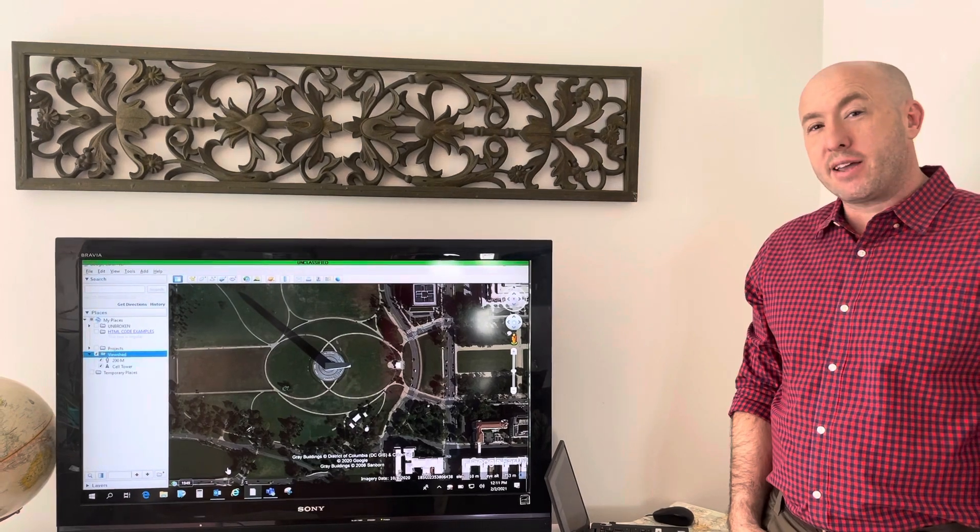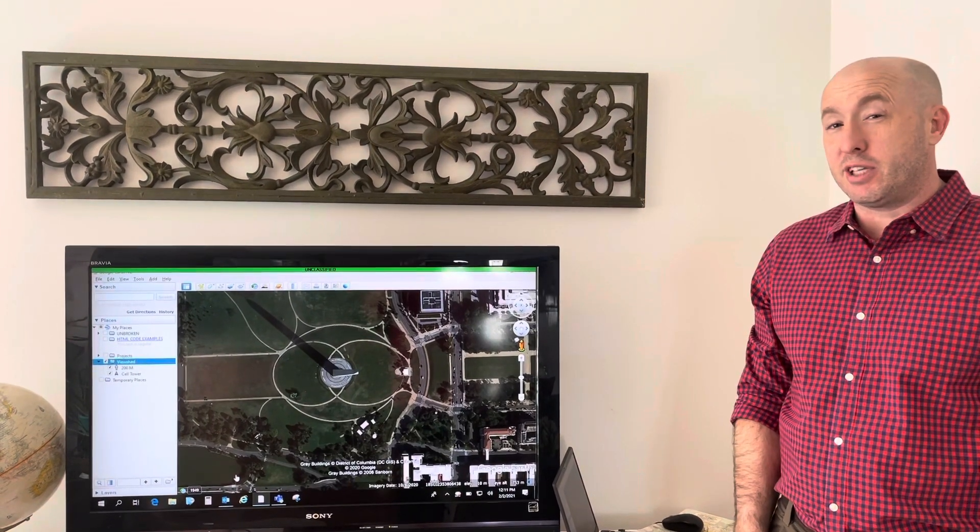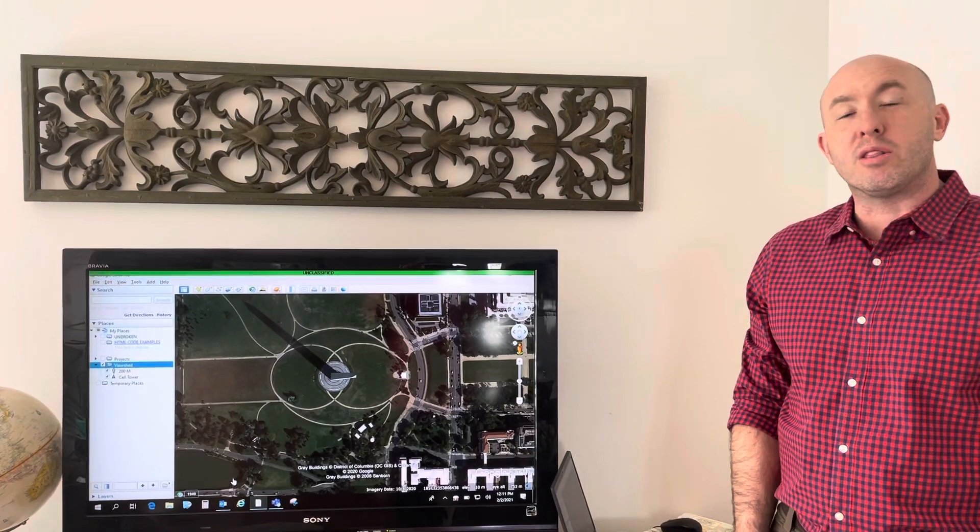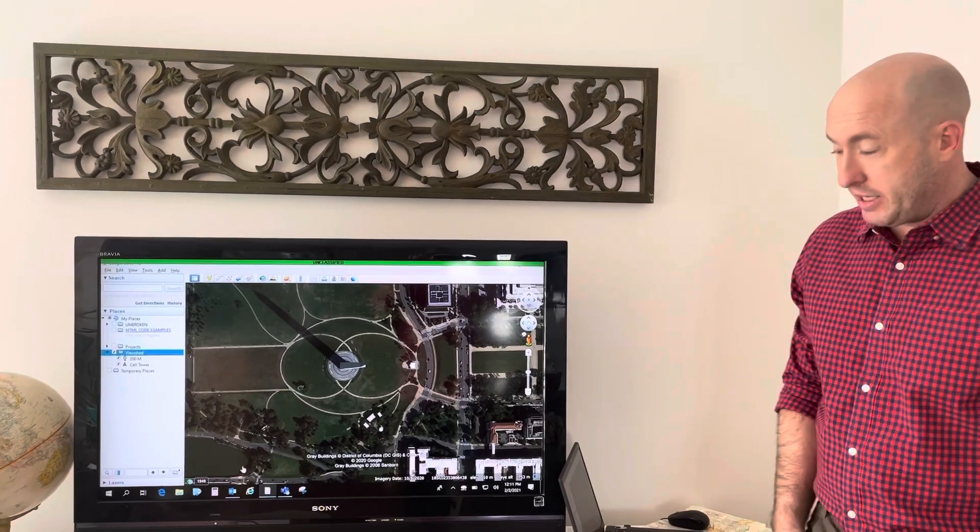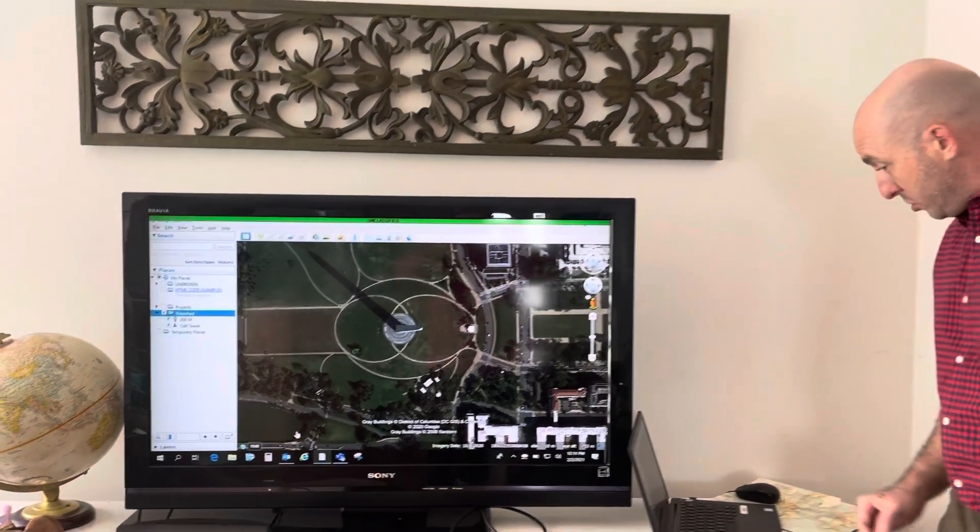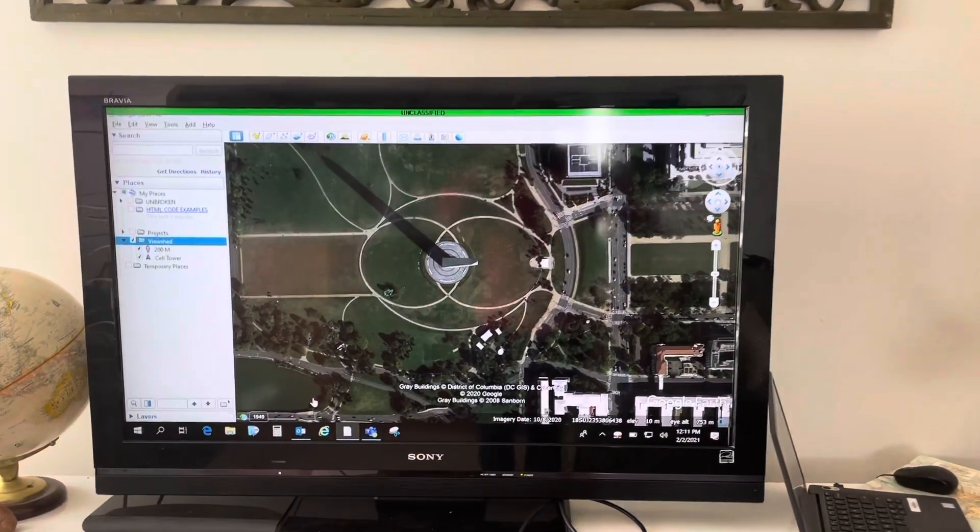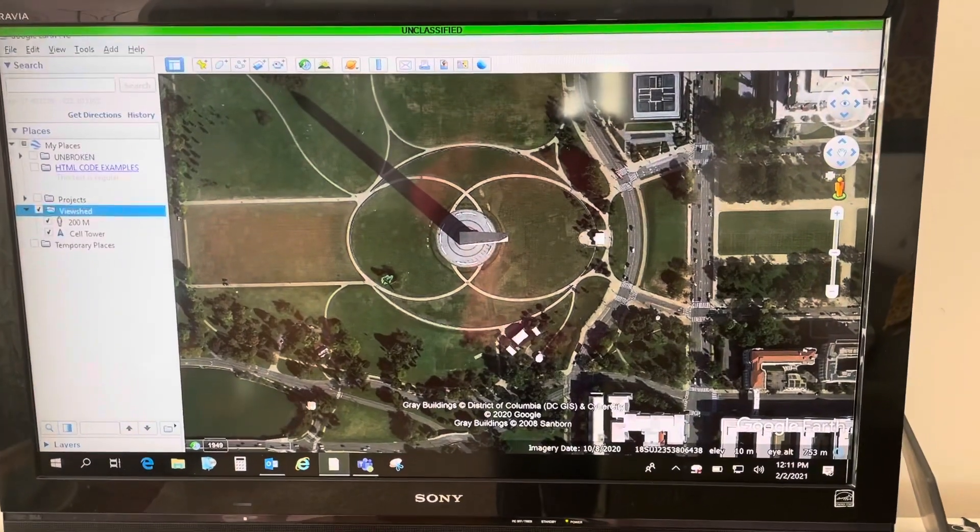All right, welcome back. This time I want to show an advanced tip. It's called a view shed or line of sight study. Let's take a look. This is pretty easy. The only thing you need is a placemark.